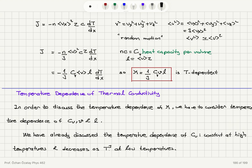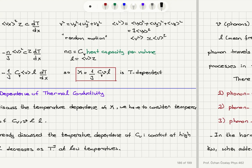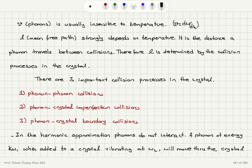Now, what is the temperature dependence of thermal conductivity? We must consider the temperature dependence of Cv, the average speed v, and the mean free path l. We have already discussed the temperature dependence of Cv: it is constant at high temperatures (Dulong-Petit law) and decreases as T³ at low temperatures (Debye model). The propagation speed of phonons is insensitive to temperature — it is dω/dk, given by the dispersion relation ω versus k. The mean free path l strongly depends on temperature, as it is the distance a phonon travels between collisions.